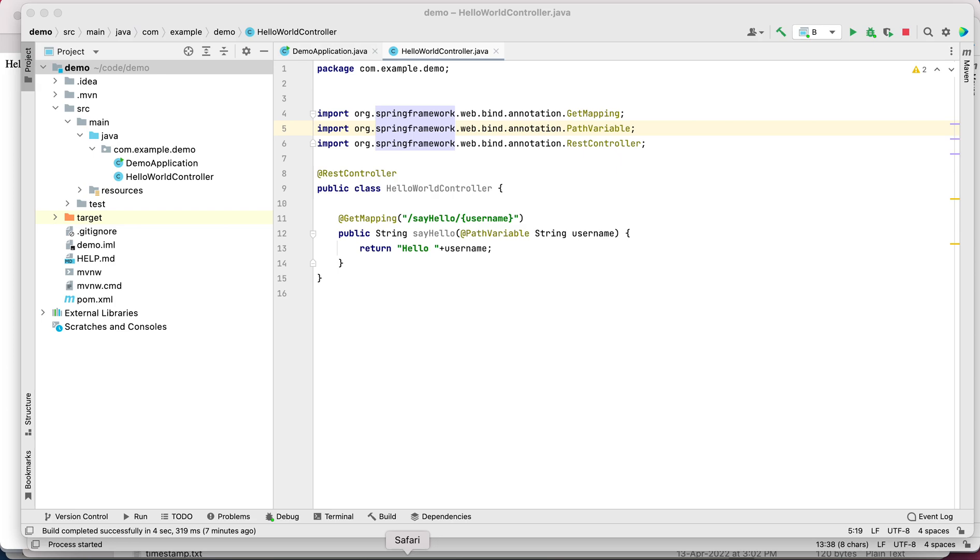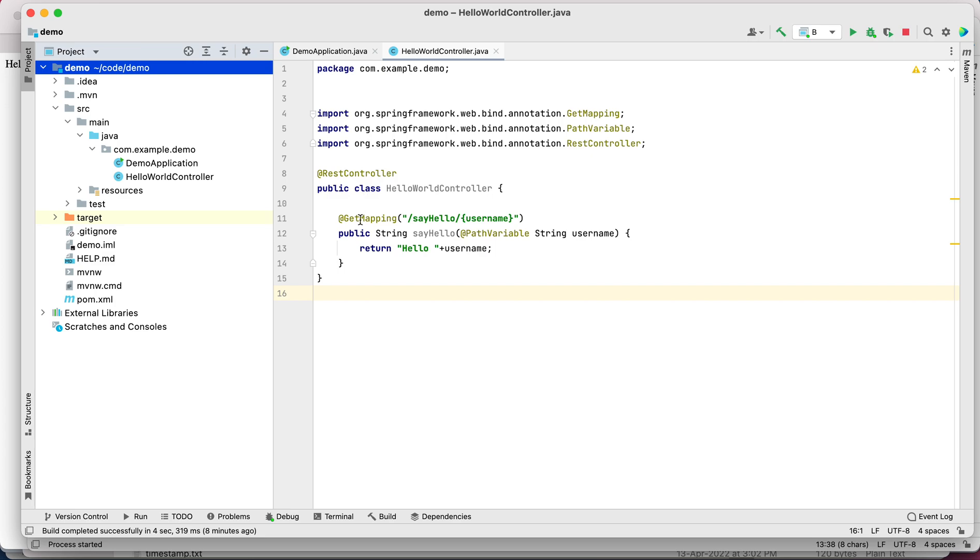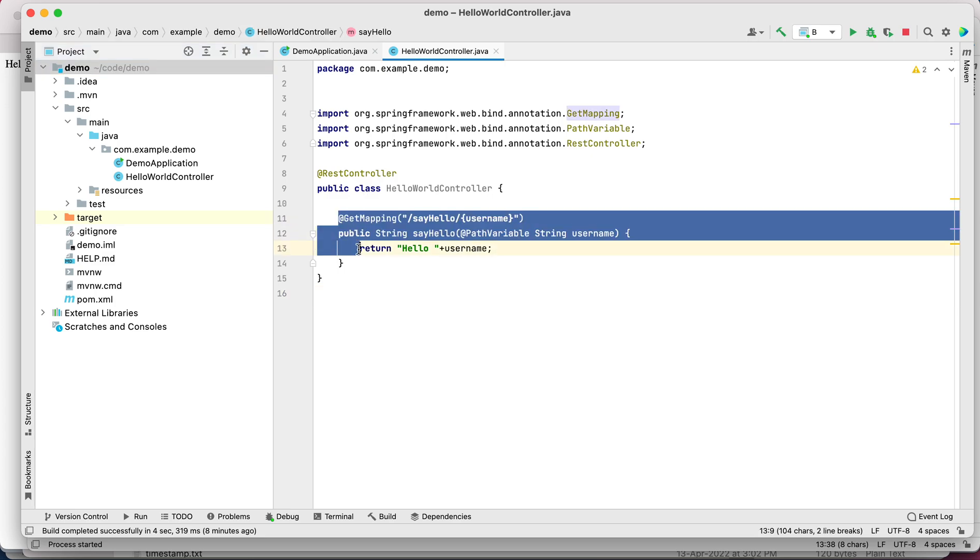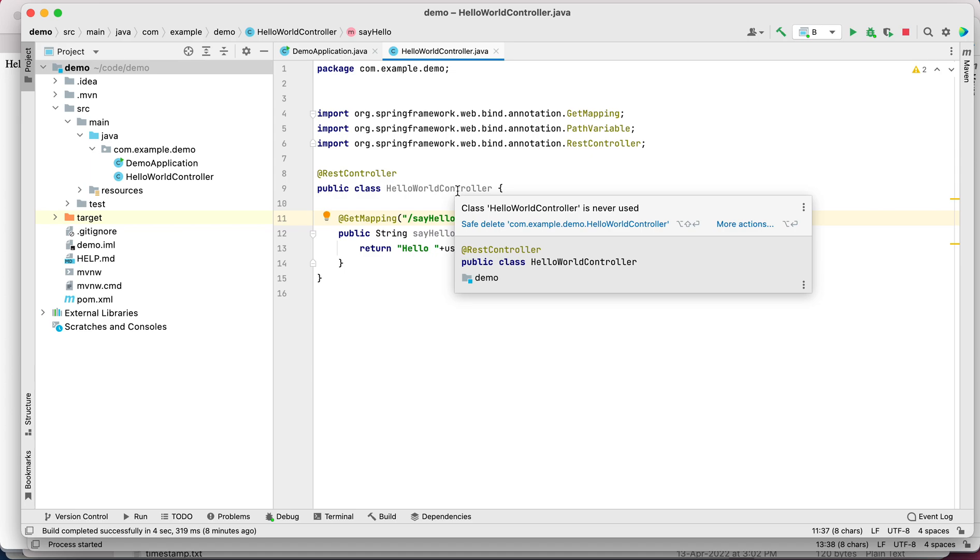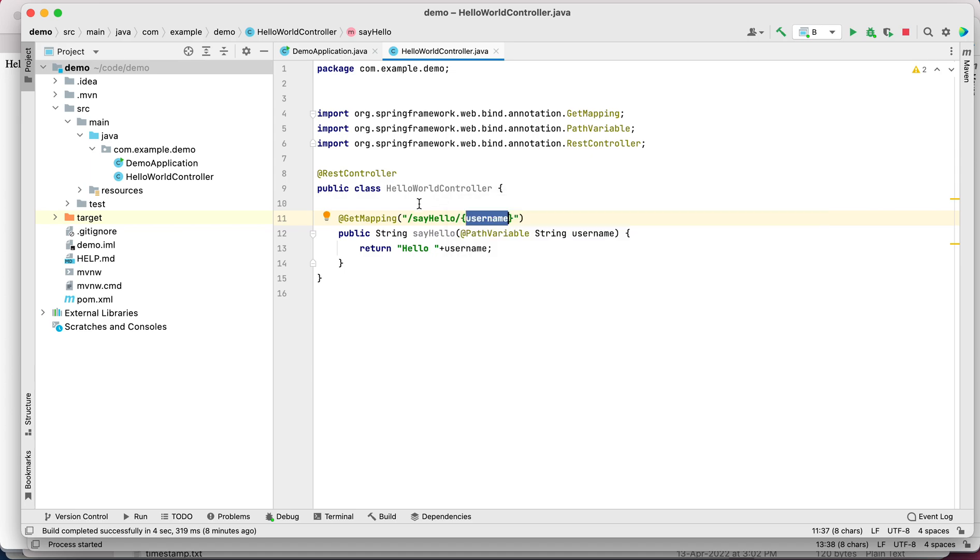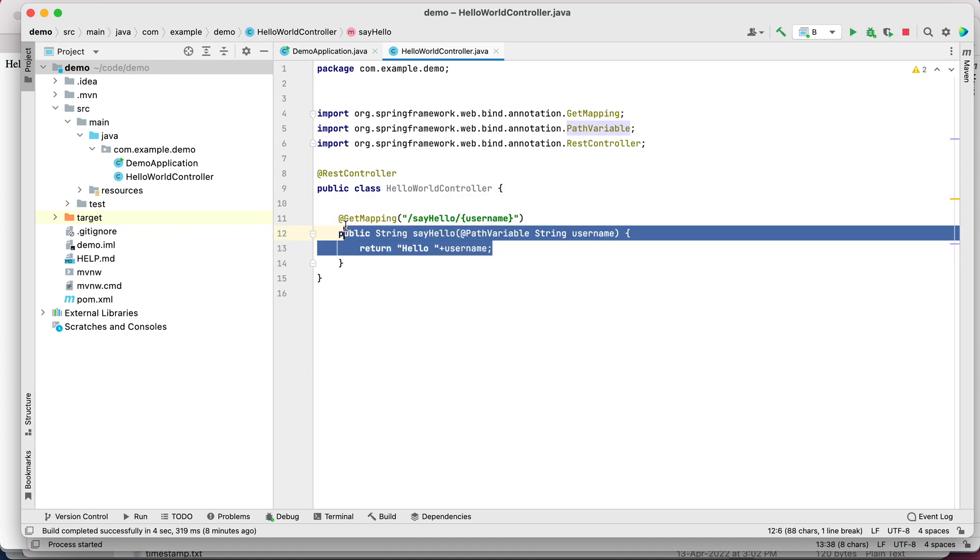Hello everyone and a warm welcome. Today we are going to see the implementation of the Circuit Breaker design pattern. We have written two services: one is demo, which contains an API sayHello to a username which we are going to provide.